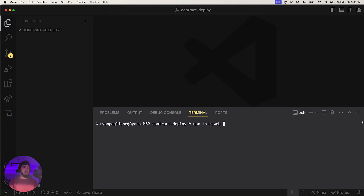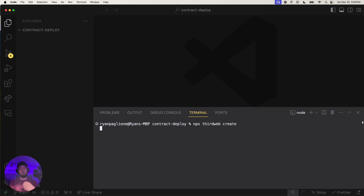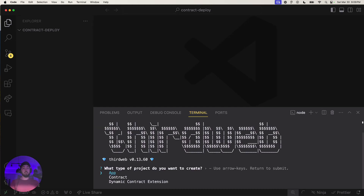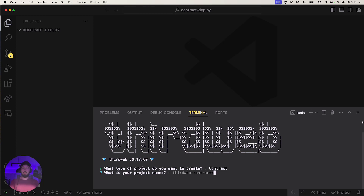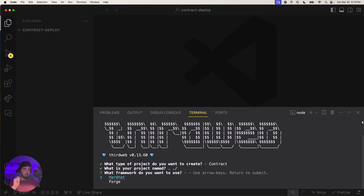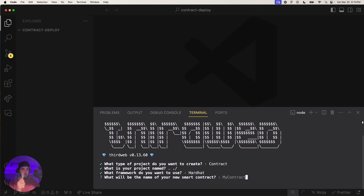I'm going to my terminal and run `npx thirdweb create`. ThirdWeb's SDK lets you create things effortlessly — applications, contract extensions, and contracts. I'll click on the contract option, use dot-slash for the path, and choose Hardhat.